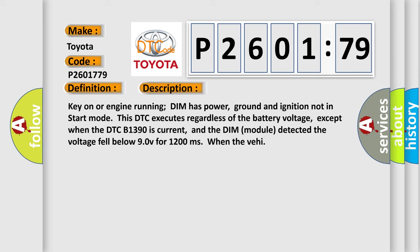Key on or engine running DIM has power, ground and ignition not in start mode. This DTC executes regardless of the battery voltage, except when the DTC B1390 is current, and the DIM module detected the voltage fell below 90 V for 1200 milliseconds when the VEHE.